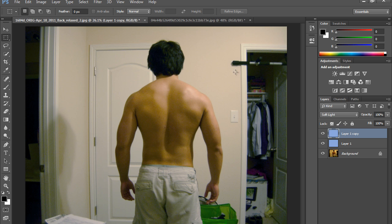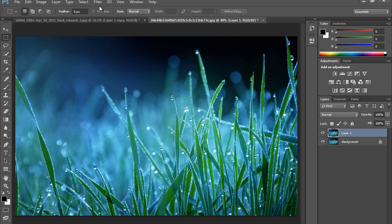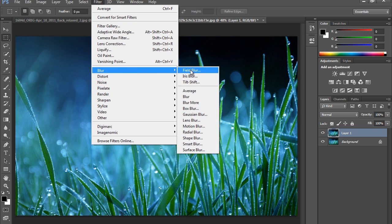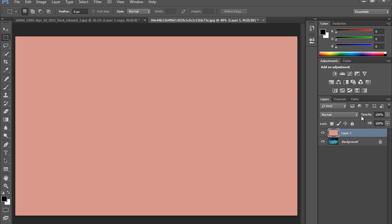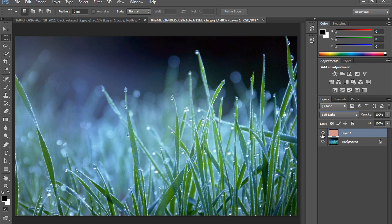So I have one more image. Make a new copy. Again go to Filter, then Blur, then Average. Now press Ctrl+I to invert this. Now go to Soft Light.